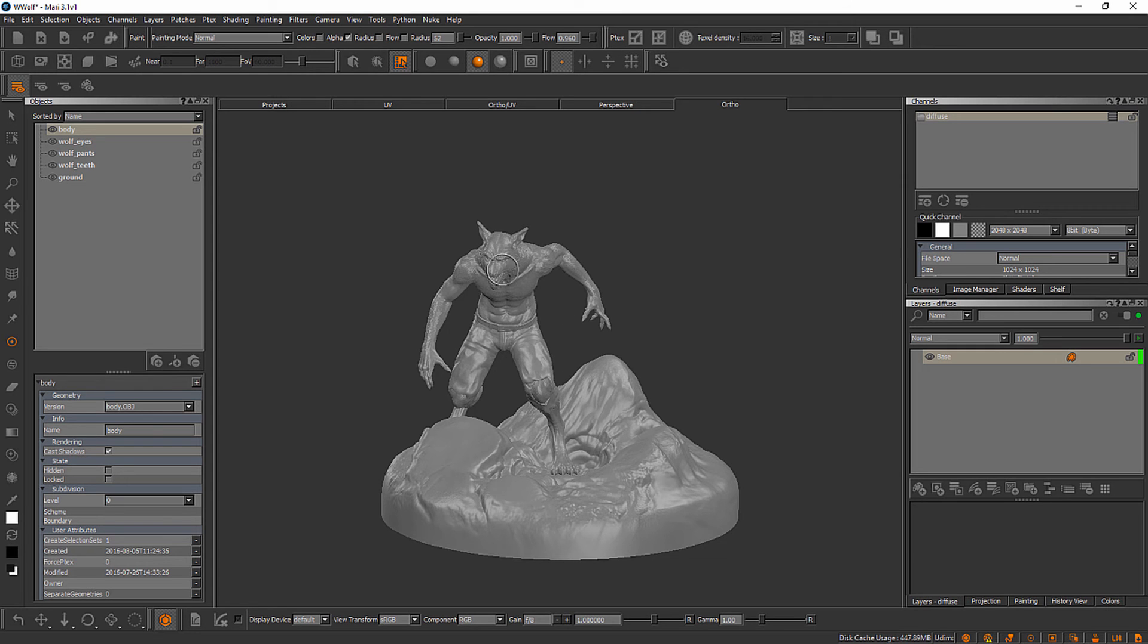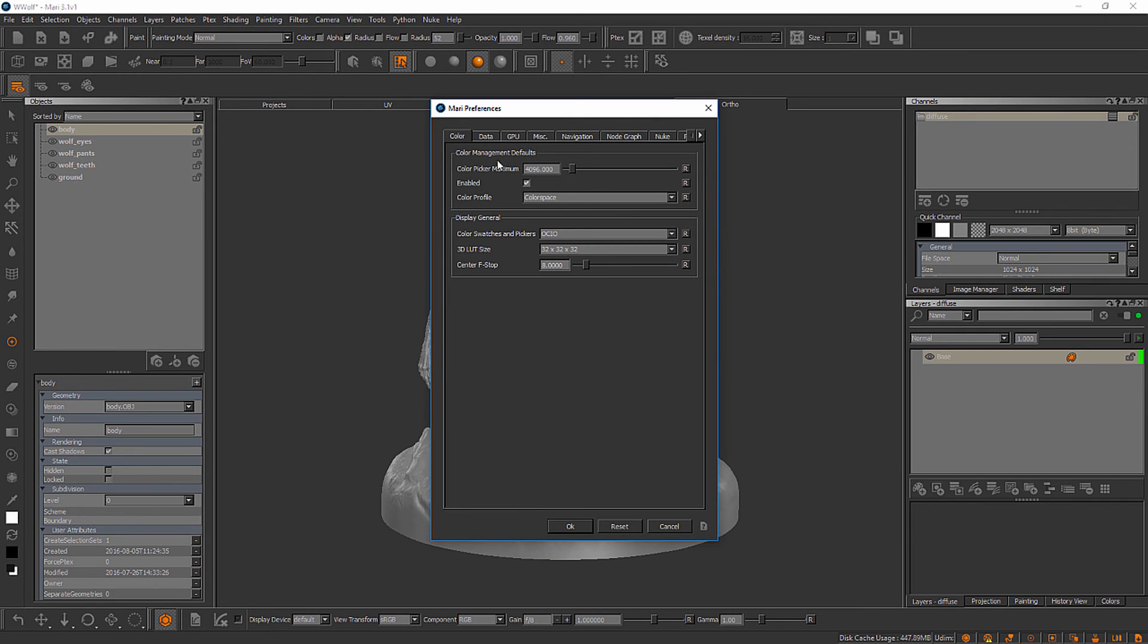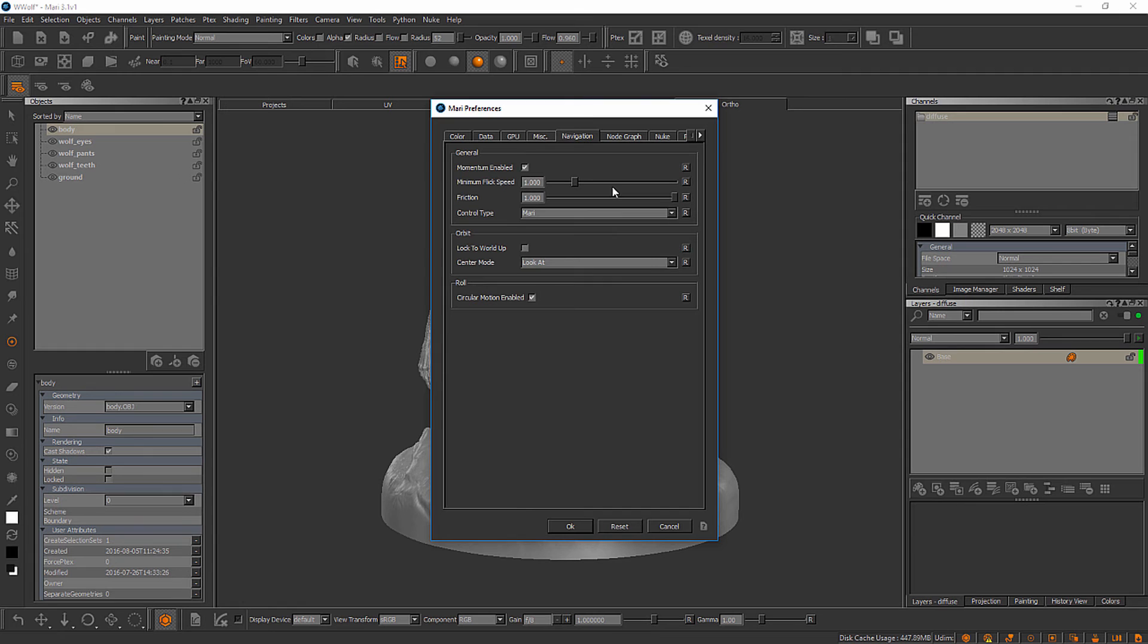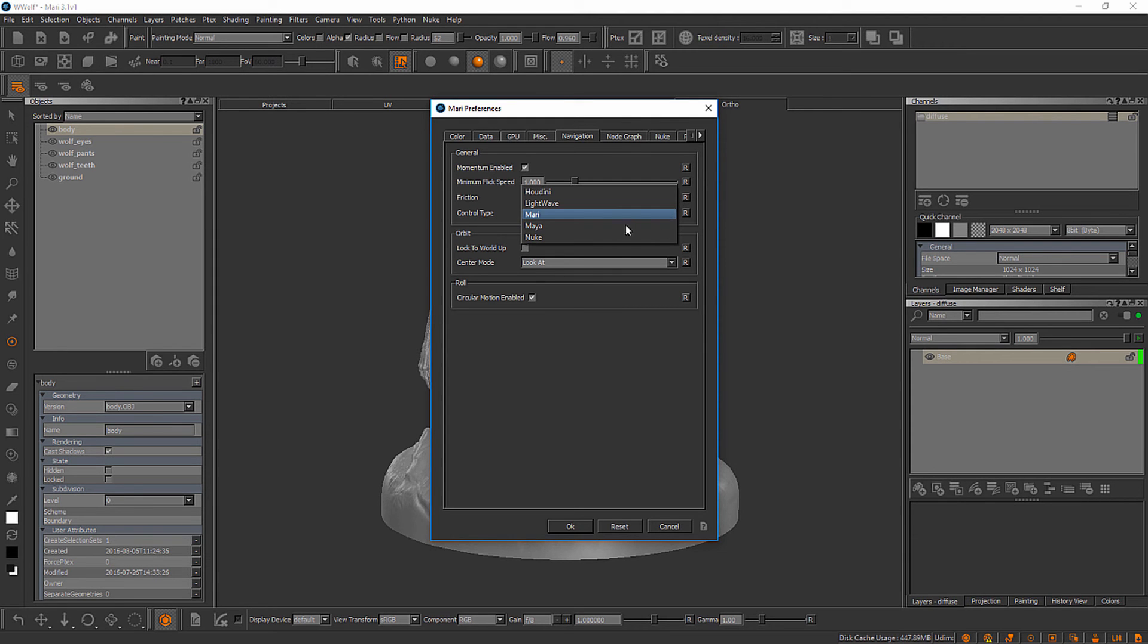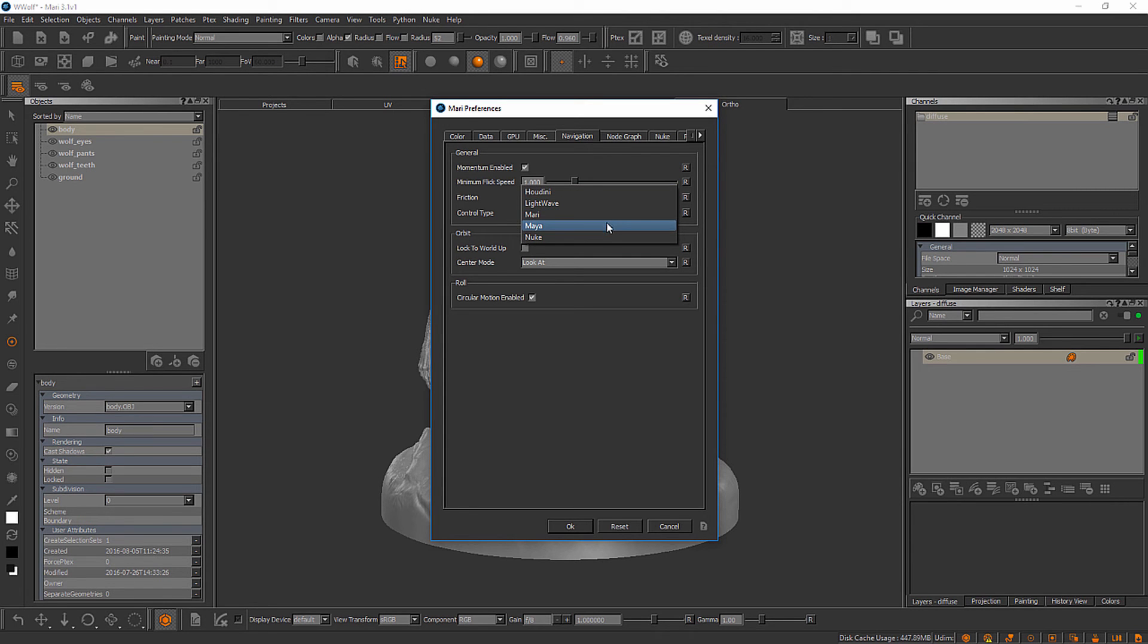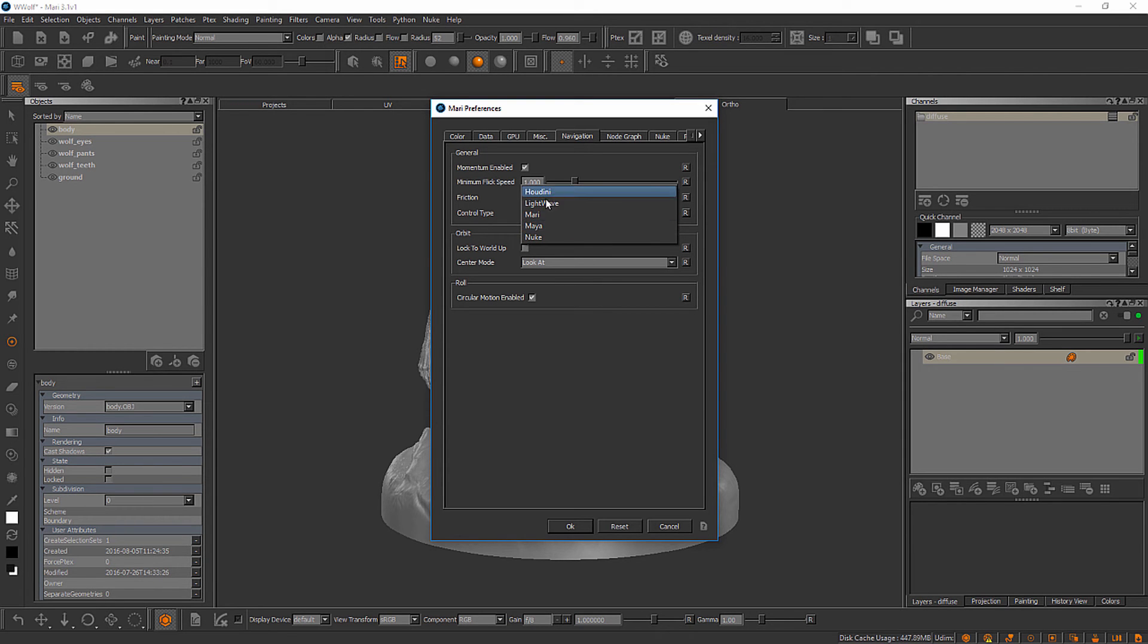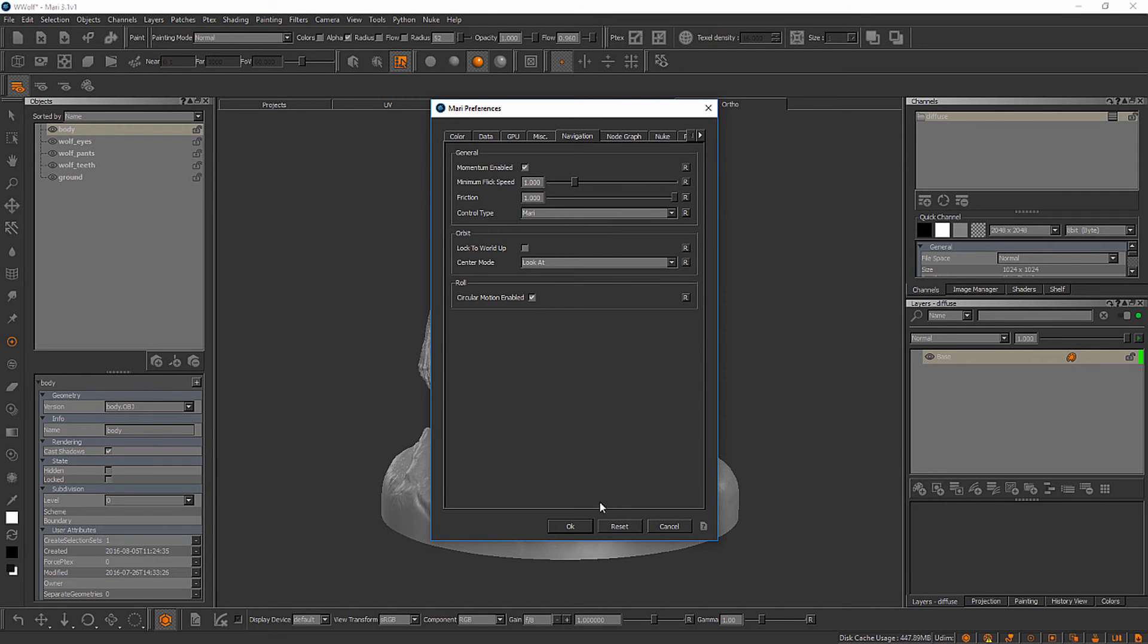Now there are some navigation presets. If we were to come up here to edit, preferences, open up the Mari preference dialog. And if we were to come over here to navigation, you'll see here that the control type by default is set to Mari. But if you're used to navigation in another application, you can come down here and actually change the way the navigation works to match that other application. Unfortunately, ZBrush is not currently an option here inside of this list. But if you have one of these other applications and you're used to navigation there, you can absolutely switch the control type inside of Mari's preferences.